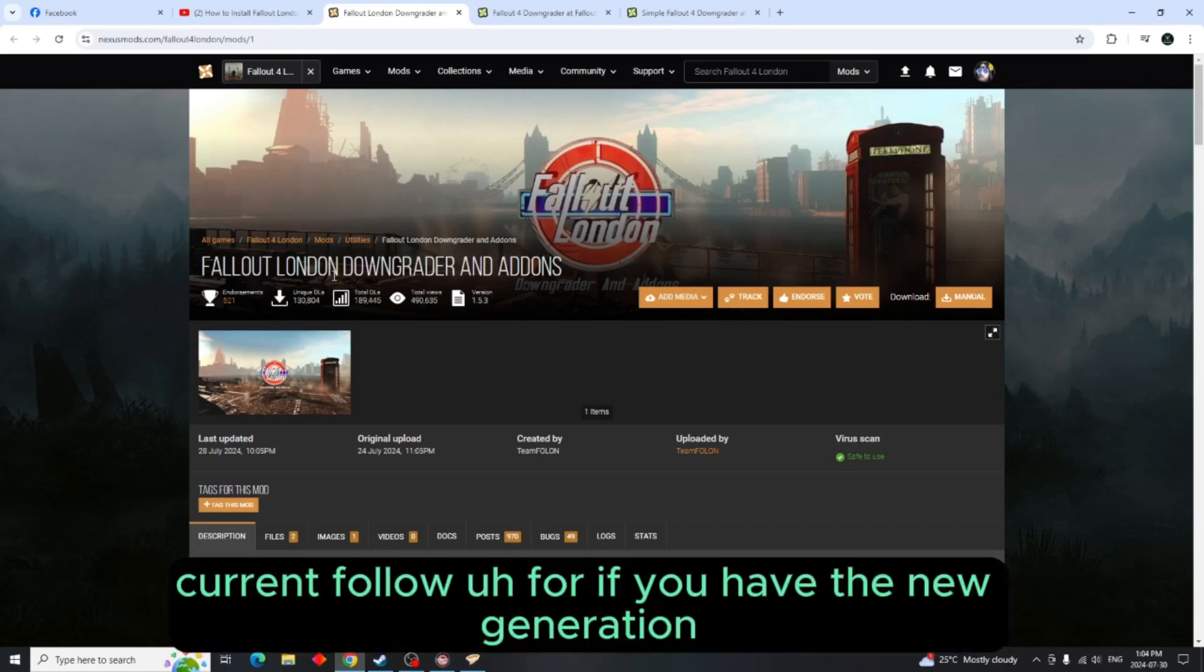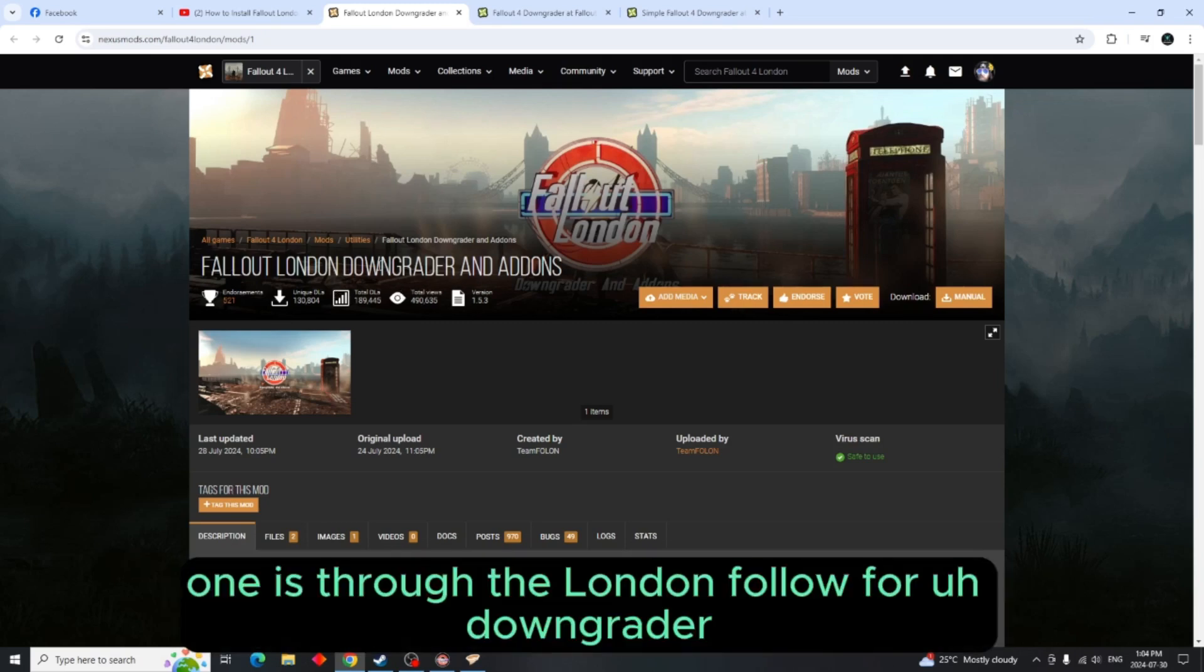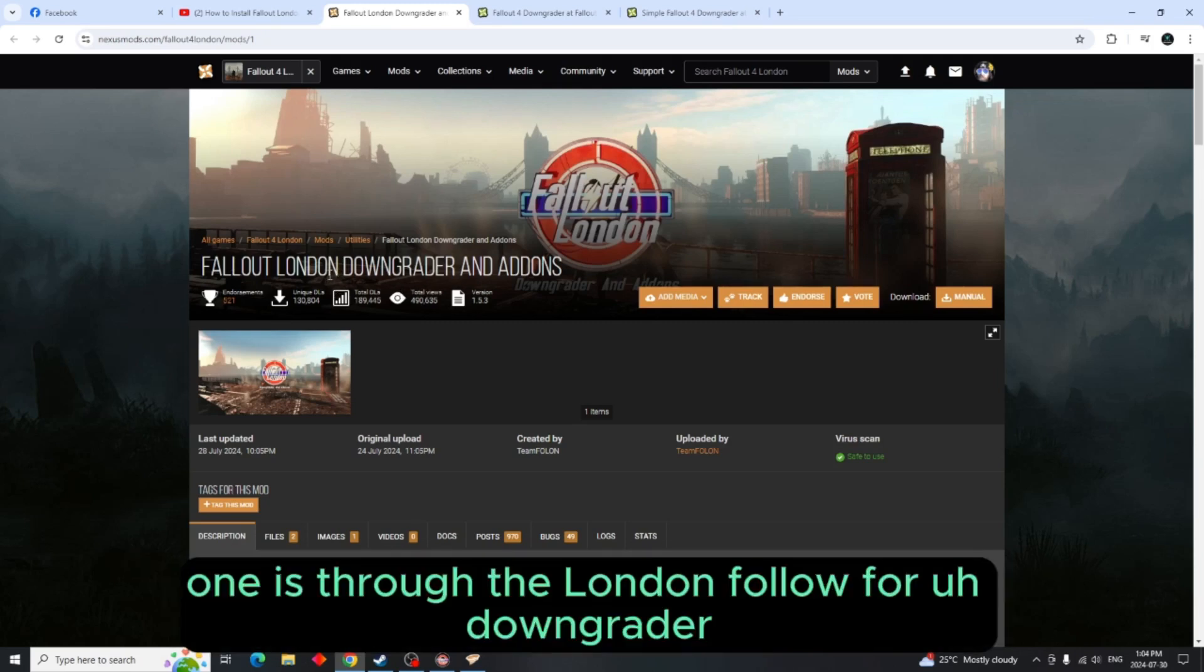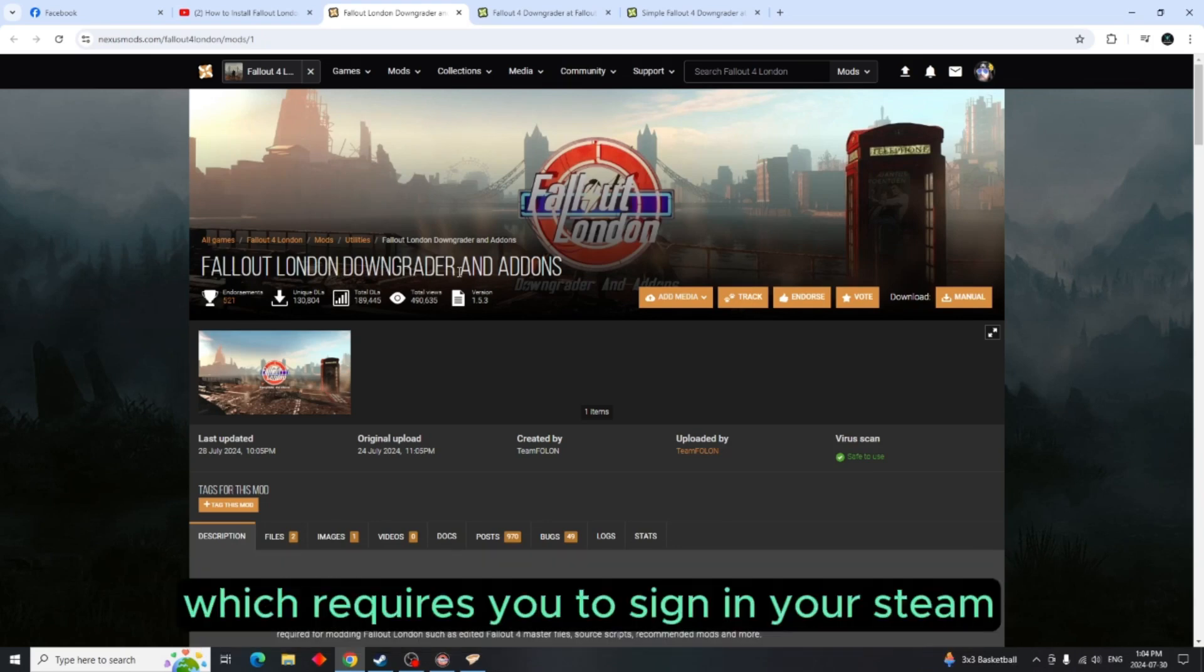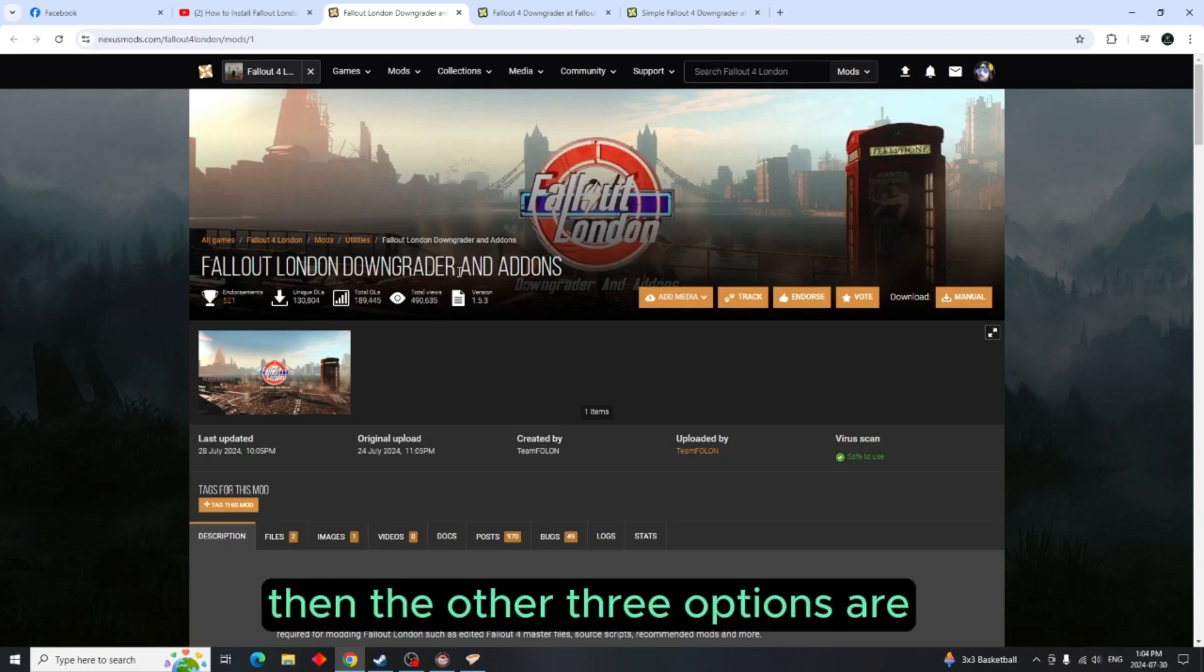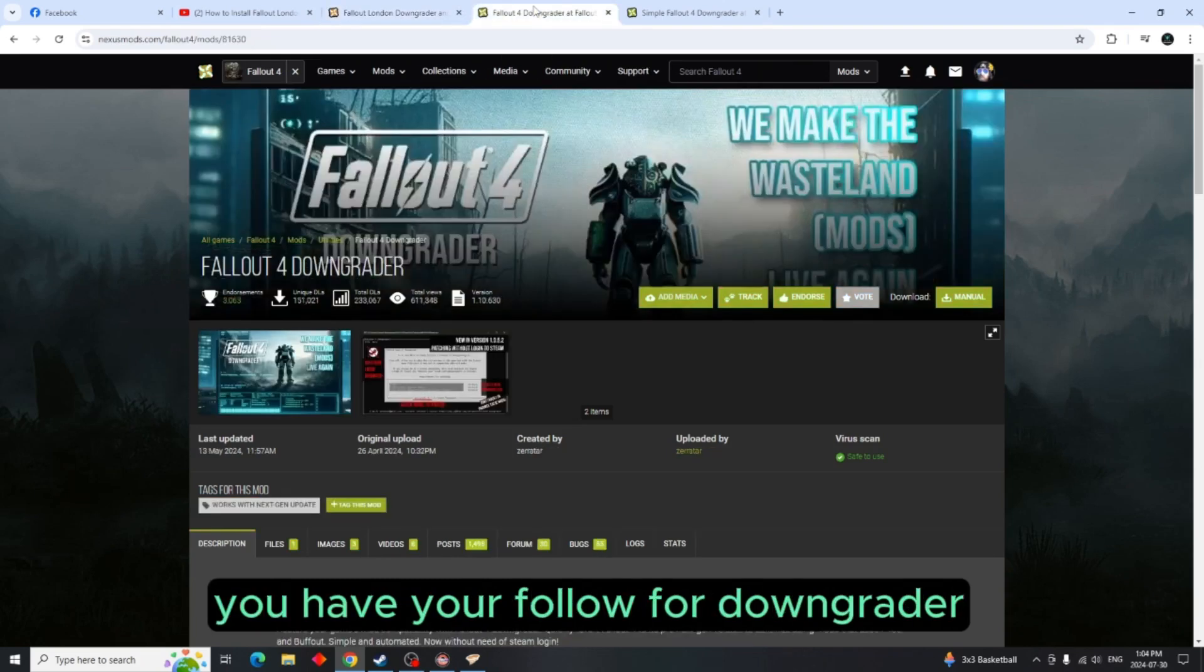Now there's four ways that you can downgrade your current Fallout 4 if you have the new generation. One is through the London Fallout 4 Downgrader which requires you to sign into your Steam.